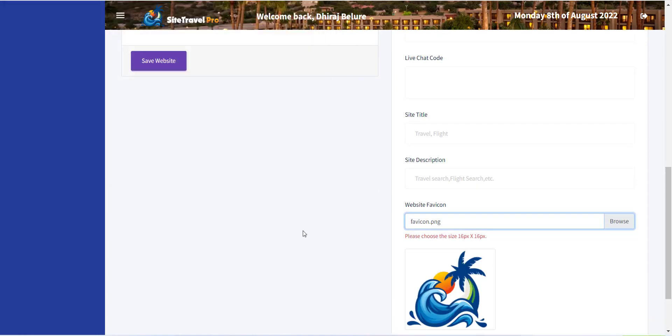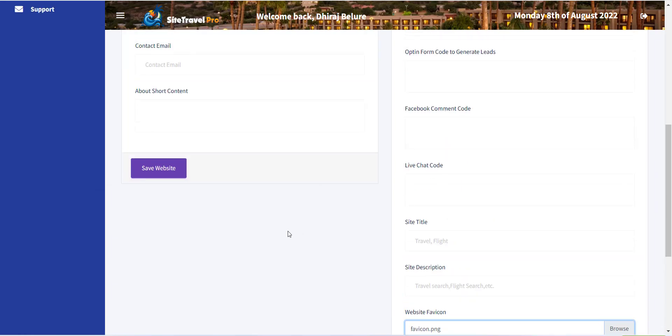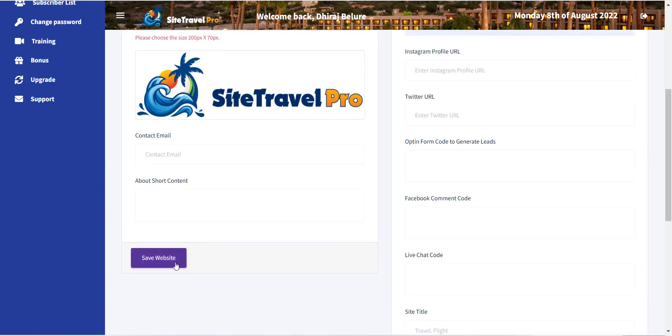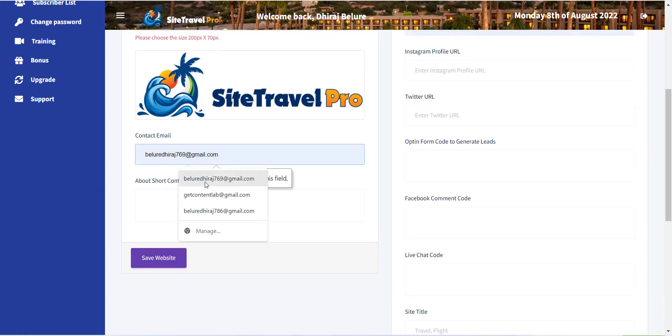Once you provide all the information, simply click on the save website button. Now you can see all the changes is added to your website.